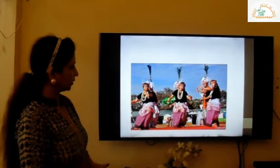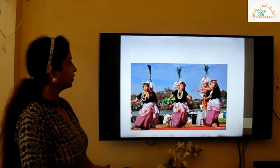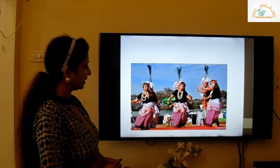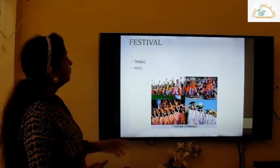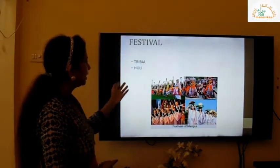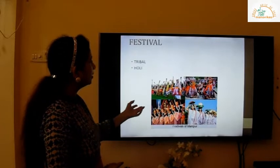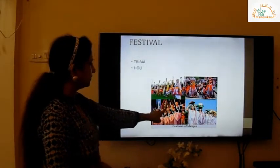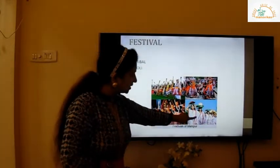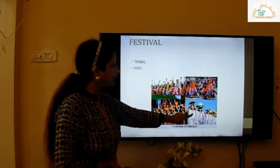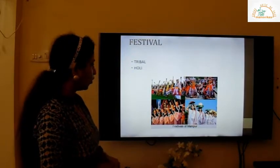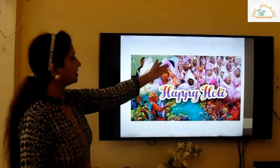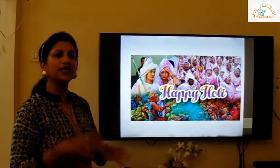You can see the tribal dance in the picture — girls and boys dancing together. The festivals are tribal and Holi. You can see the tribal festival collage, and in the last picture the women are wearing white as they celebrate Holi. Holi is celebrated in a different way in Manipur.